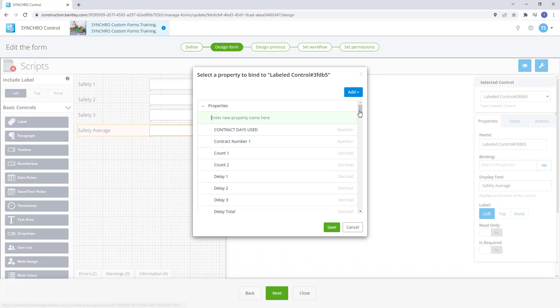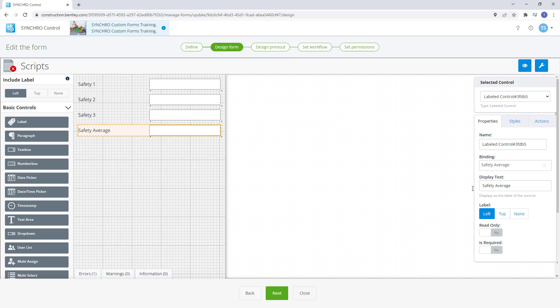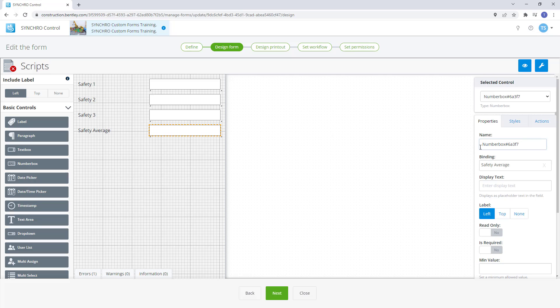This time we will want to use decimal as the average may not average out to a whole number. Let's rename our control and set our min and max to 0 and 10 again.